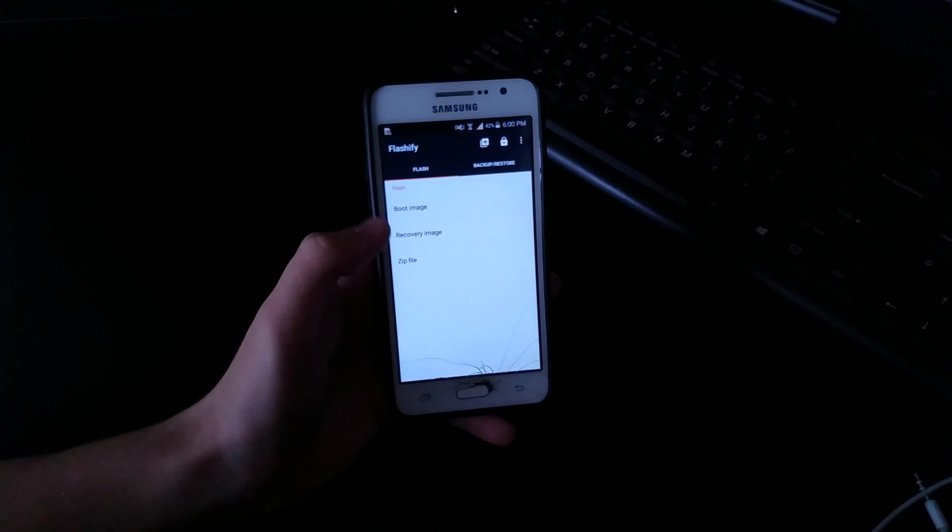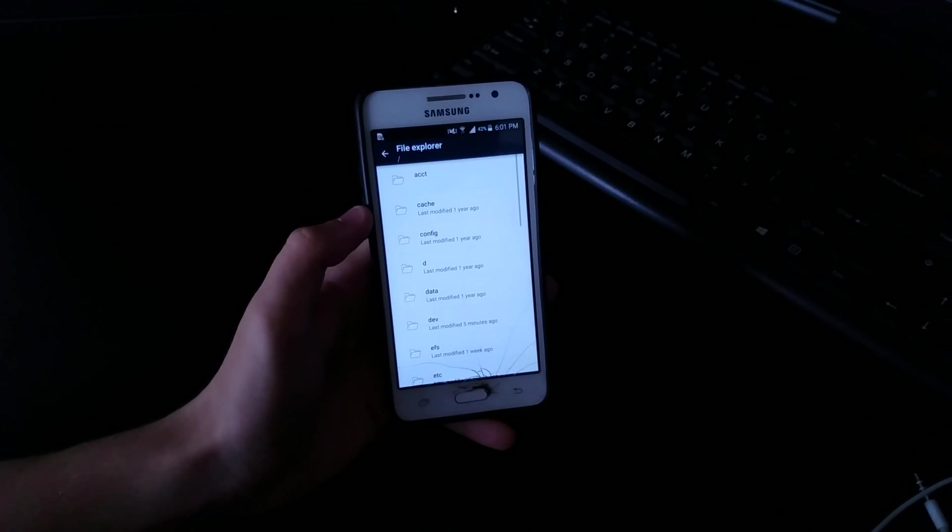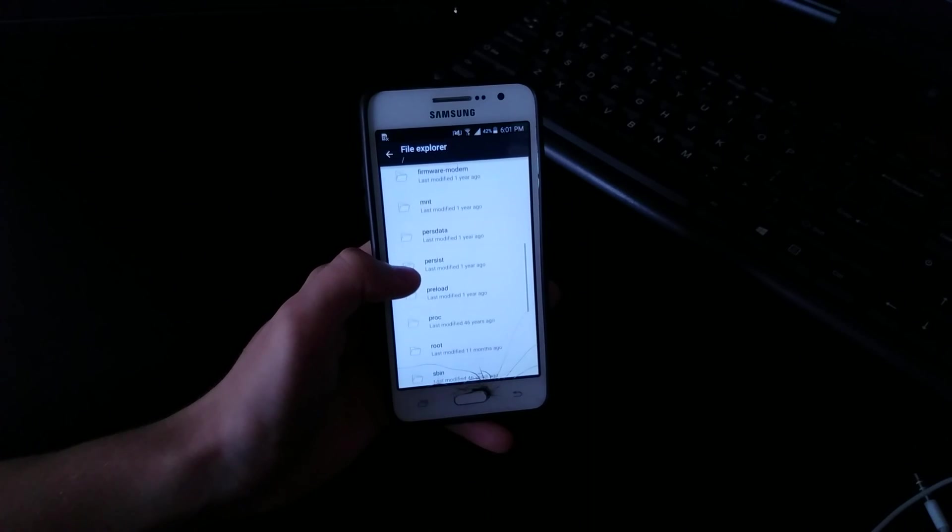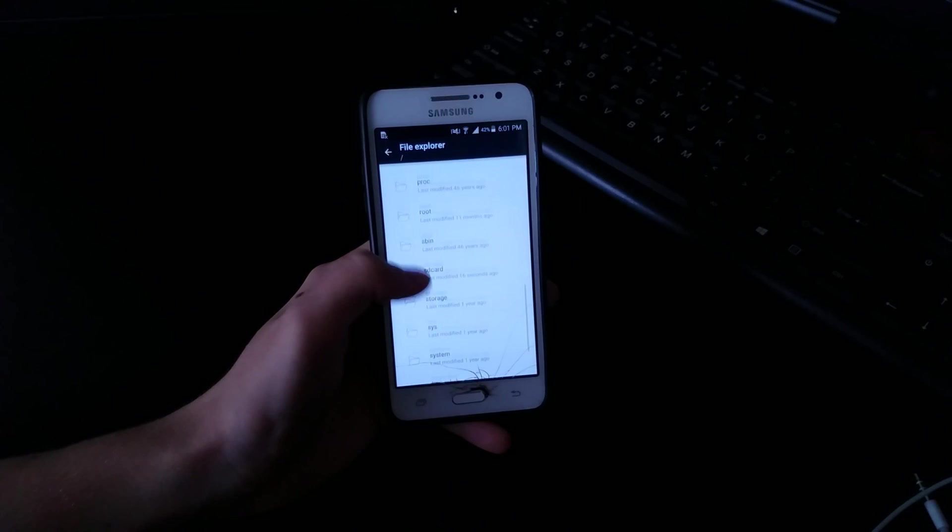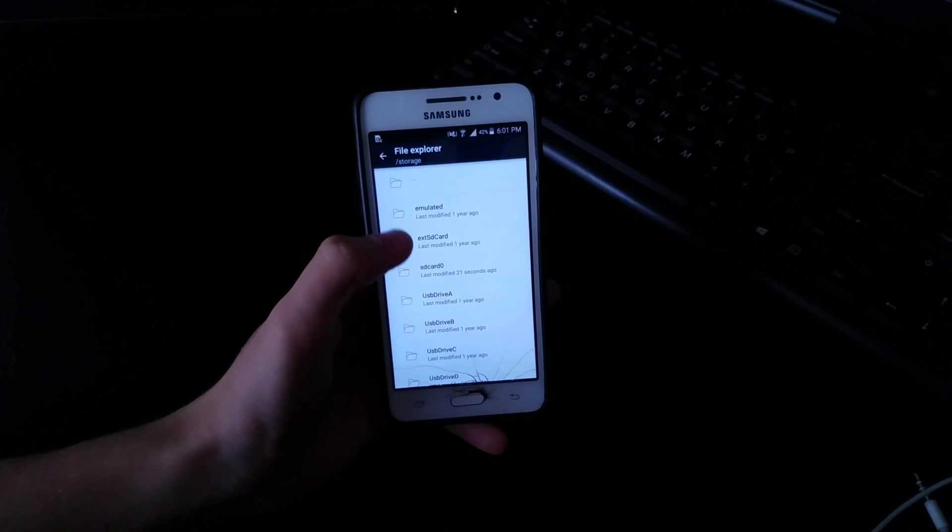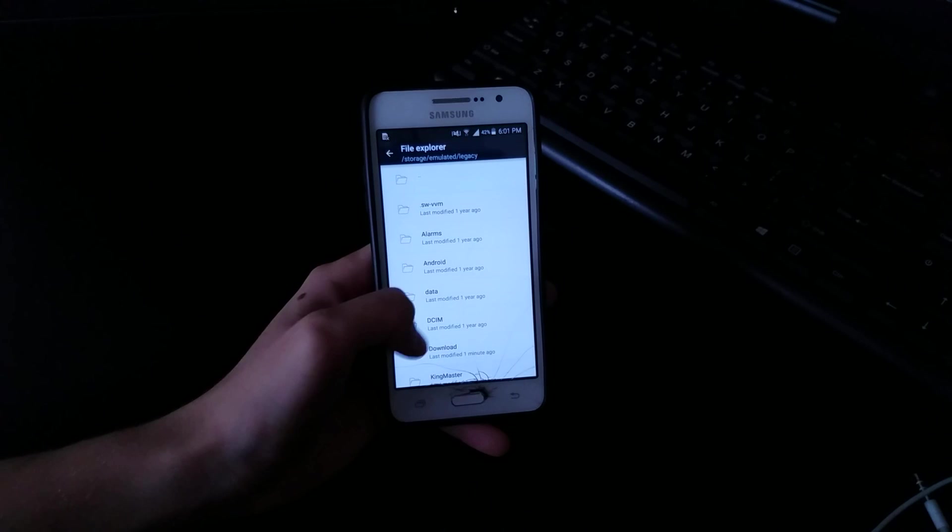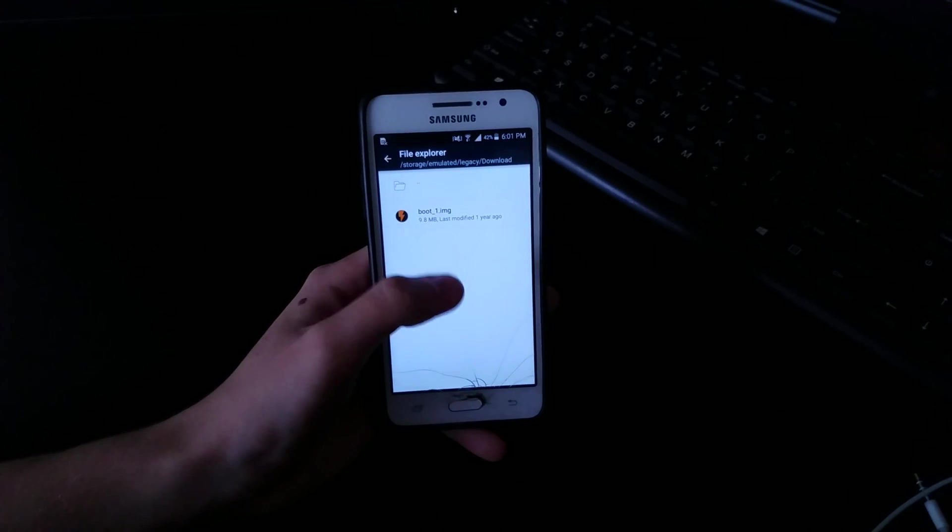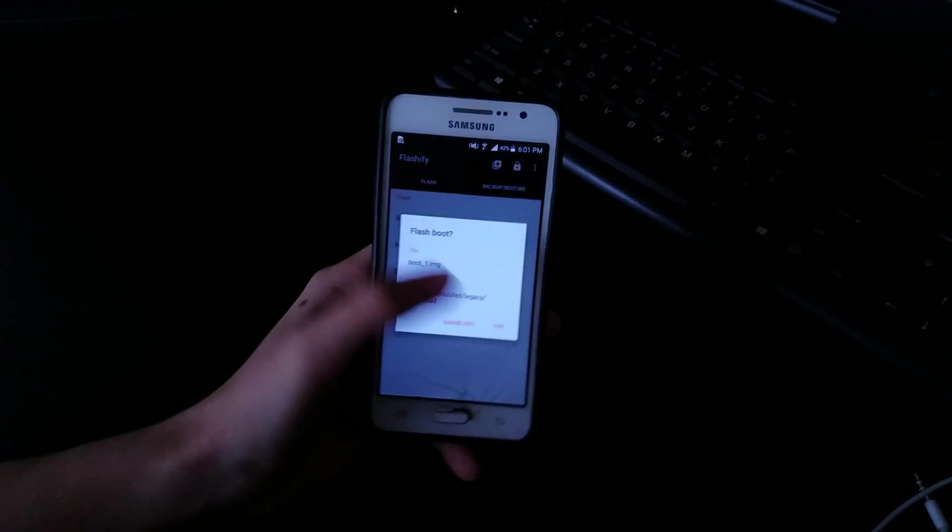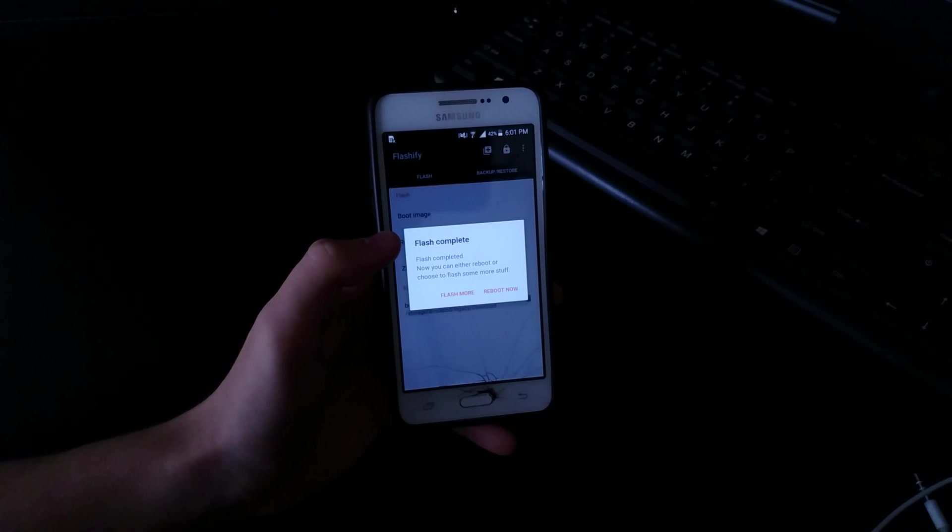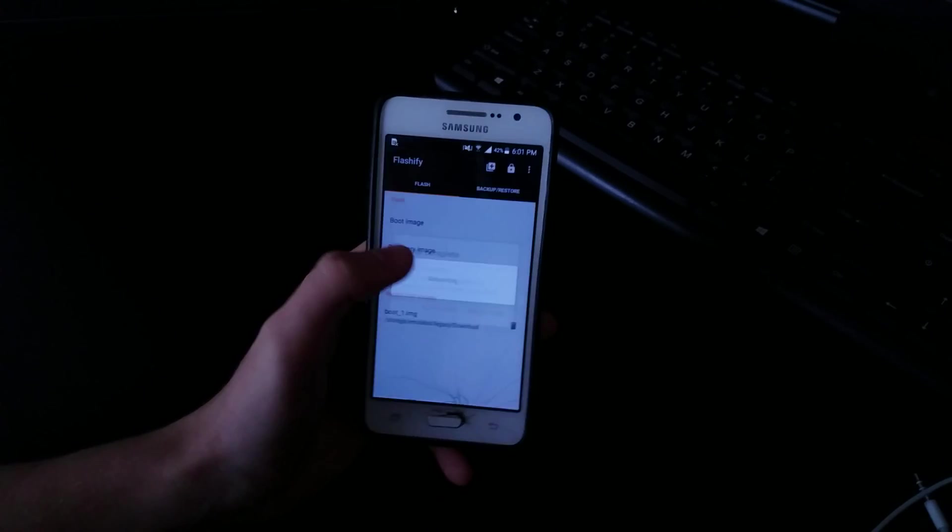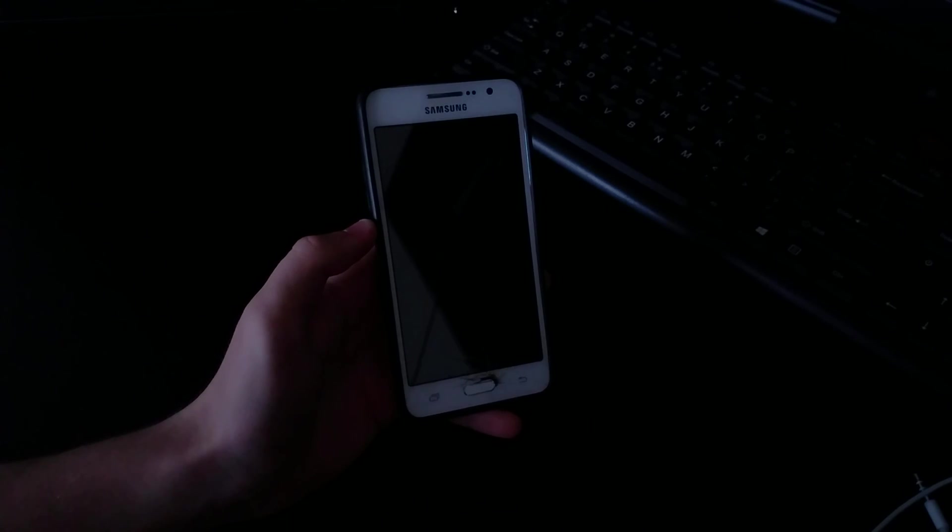Okay, and then hit boot image, file explorer. Scroll down to storage I believe, emulated legacy, and then download. That's where I had mine saved. Click that, flash that. This is going to flash the stock boot image and will prevent it from boot looping. And right now it's going to restart.